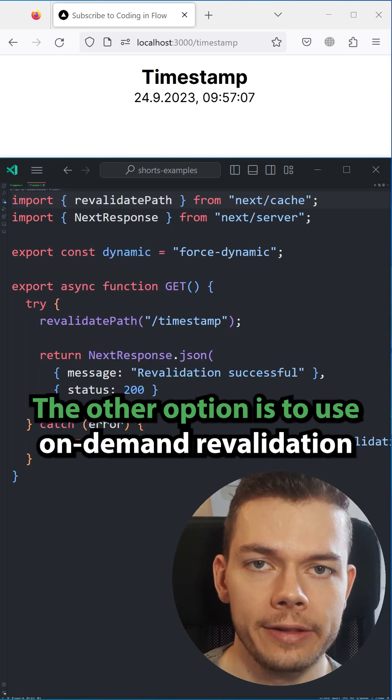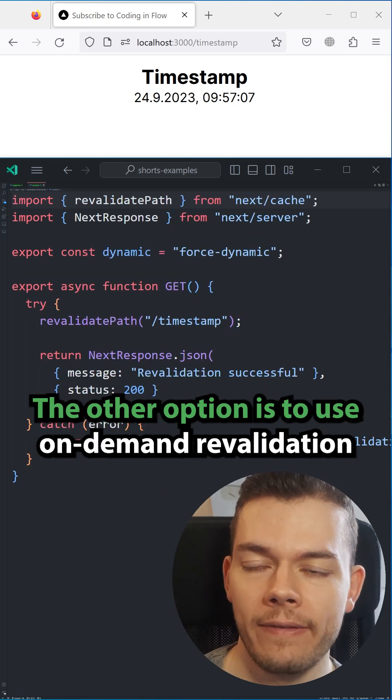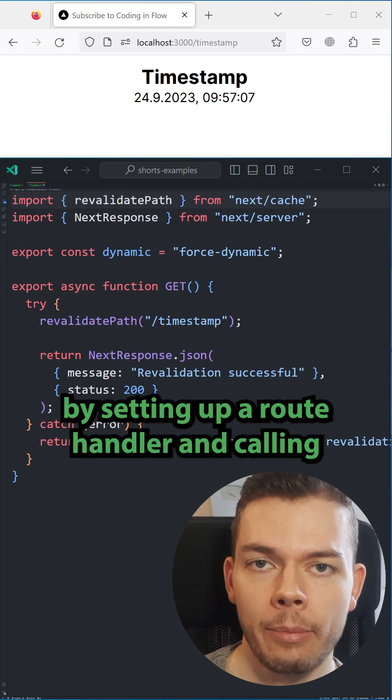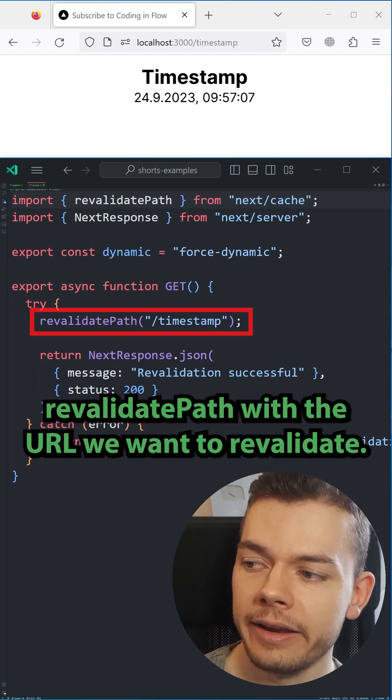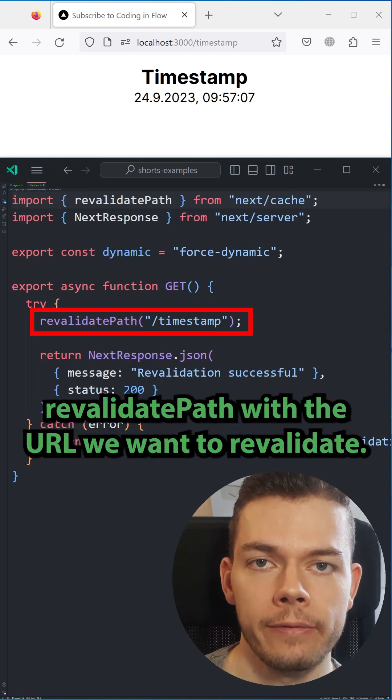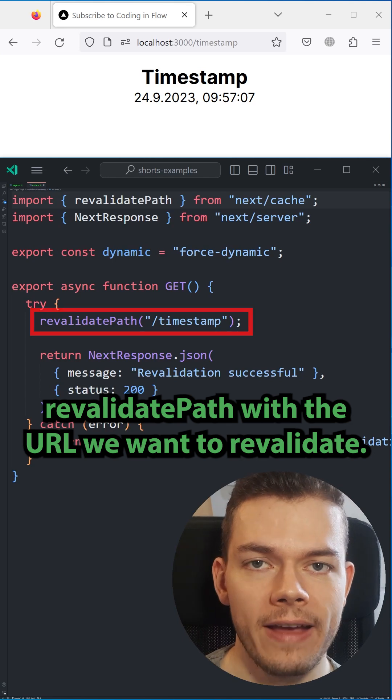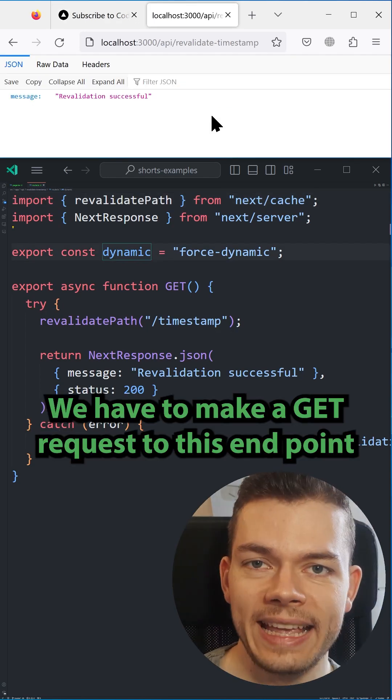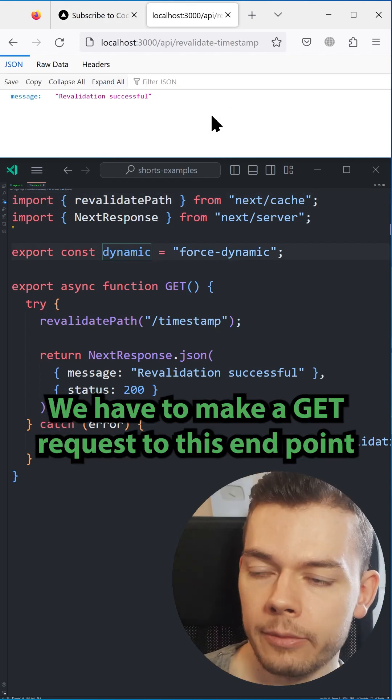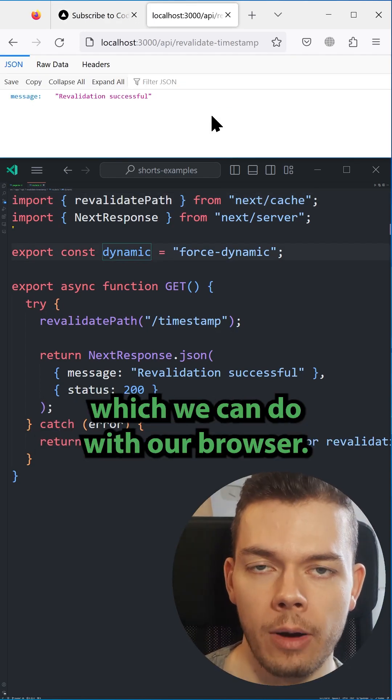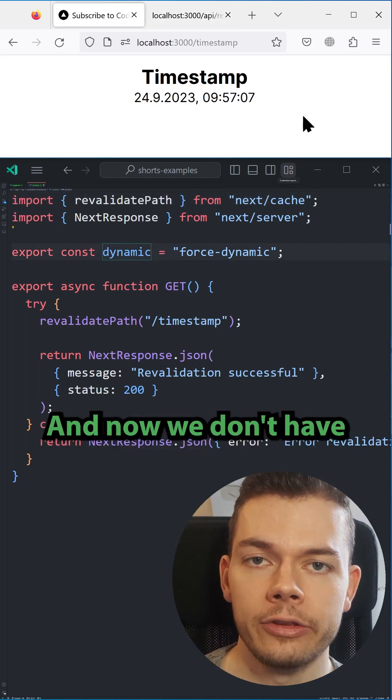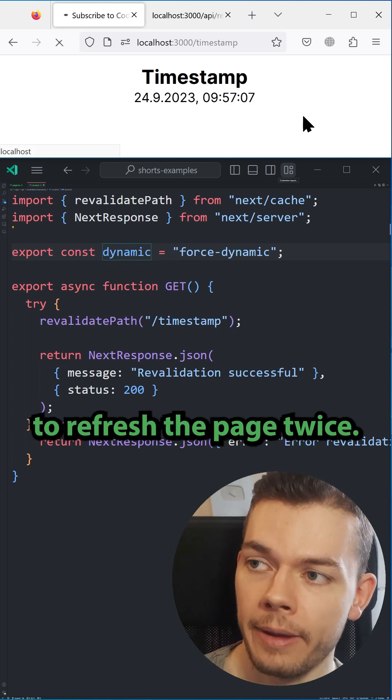The other option is to use on-demand revalidation by setting up a route handler and calling revalidate path with the URL we want to revalidate. We have to make a GET request to this endpoint, which we can do with our browser, and now we don't have to refresh the page twice.